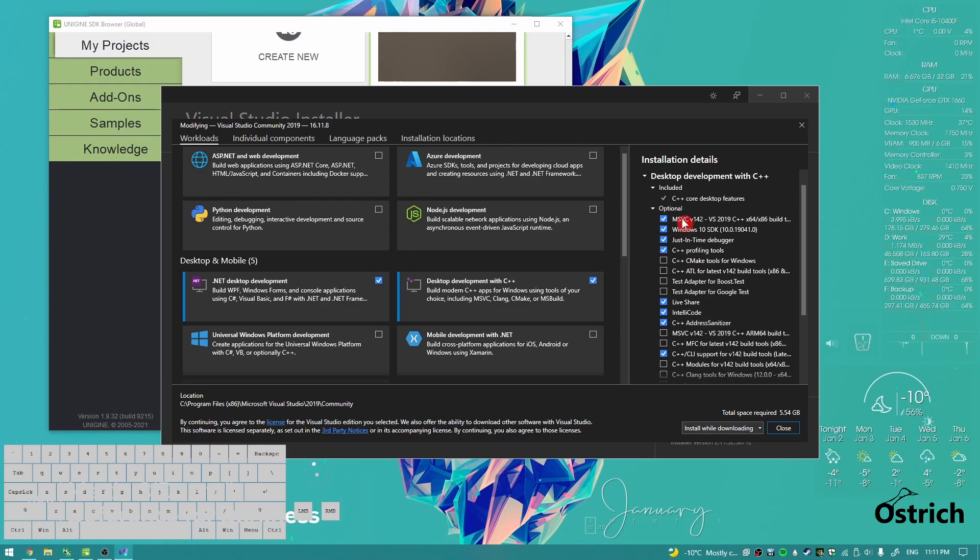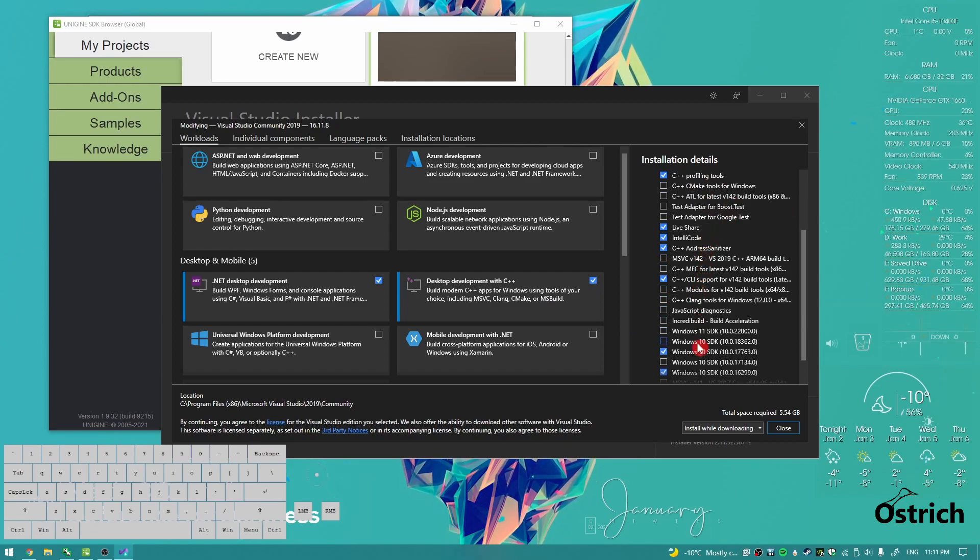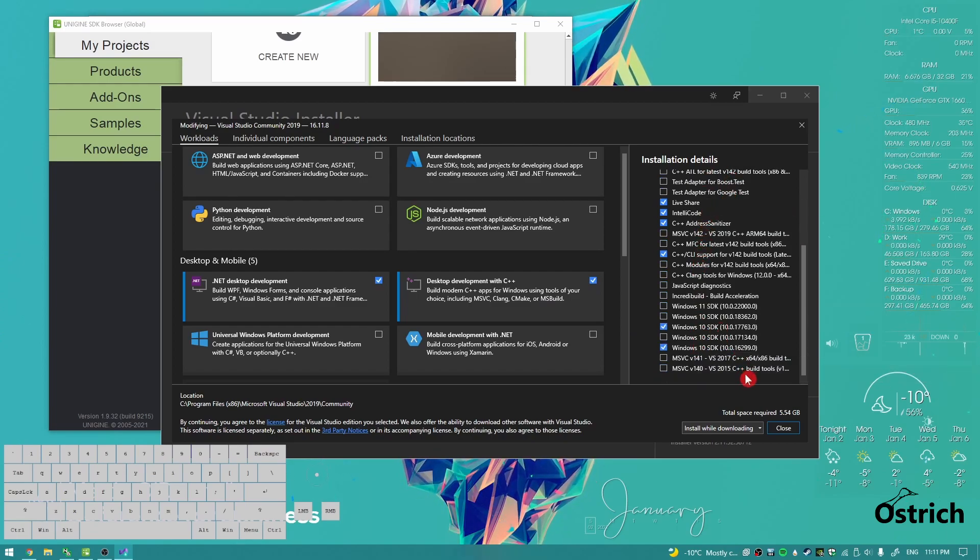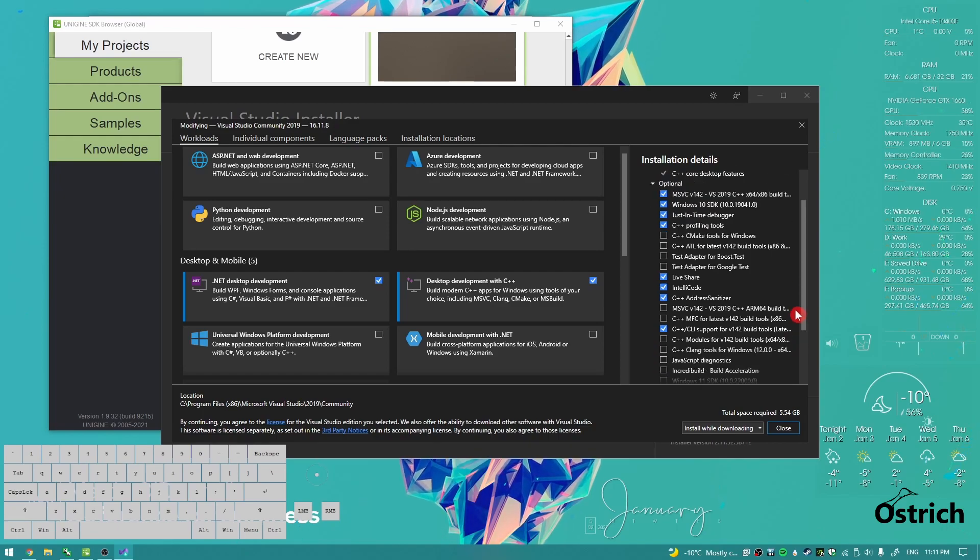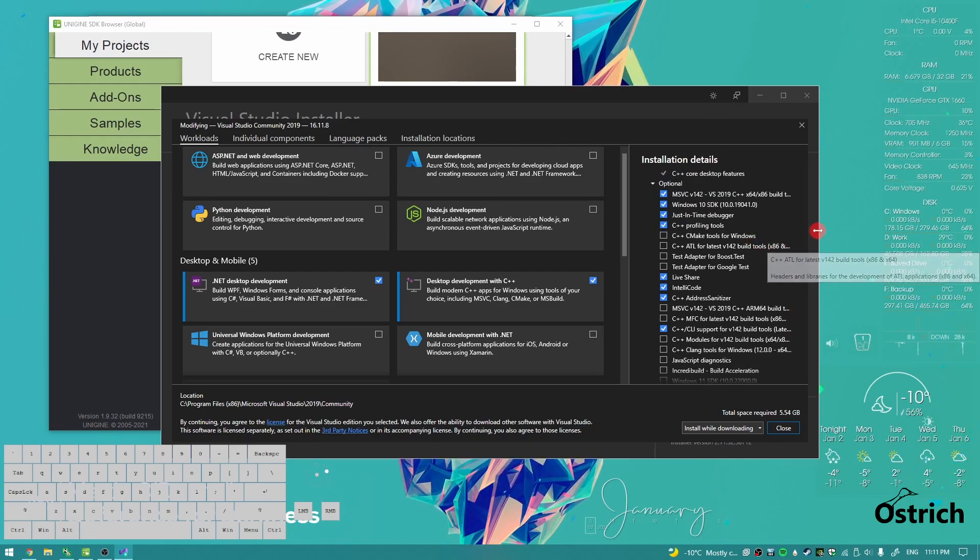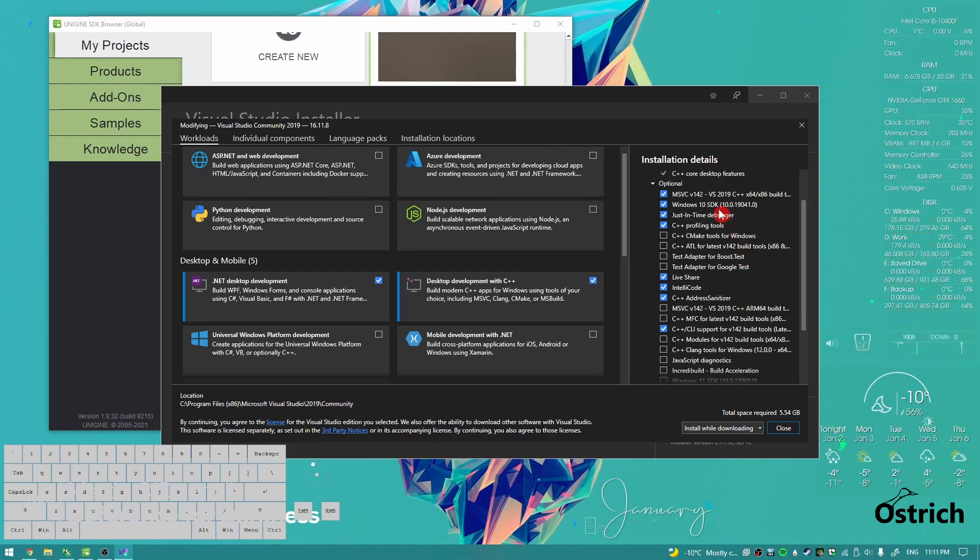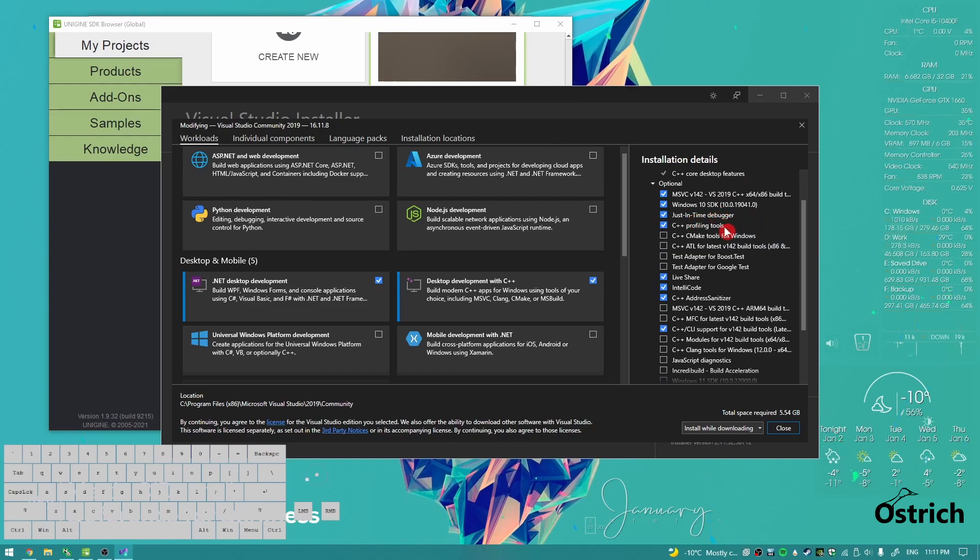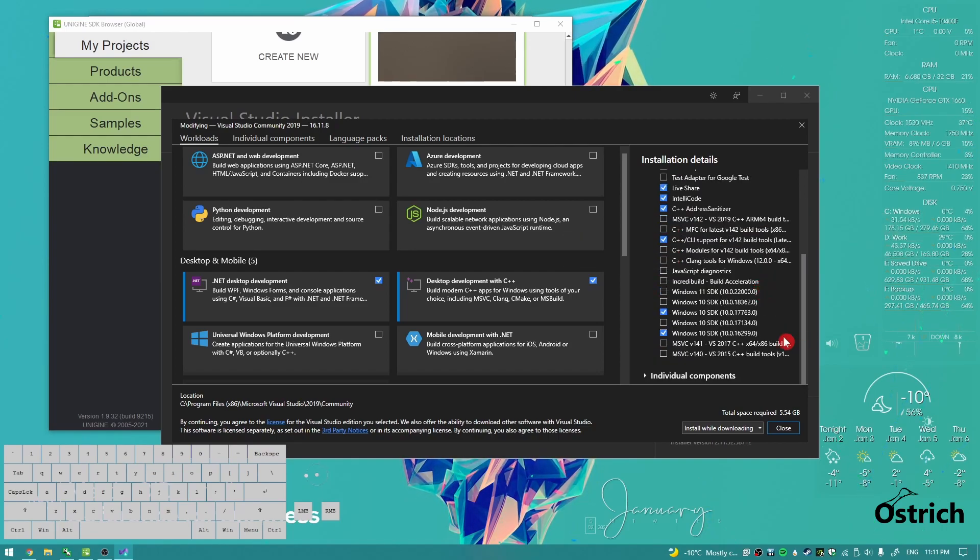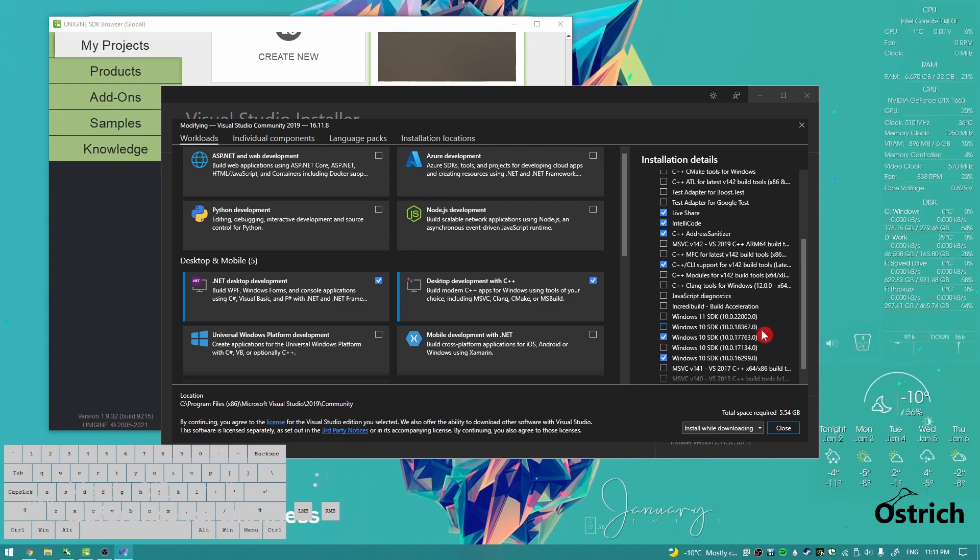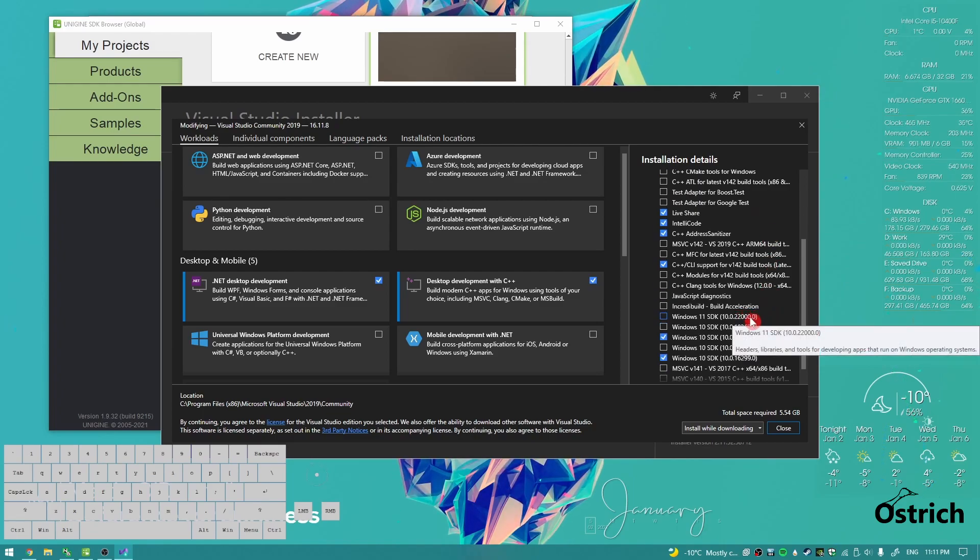The important stuff that you would need is this, this, and this. But the most important out of all of these would be the core desktop debugger profiling tools, Windows 10 SDK. Get the latest one. I believe the latest one is this one. I didn't update it yet.